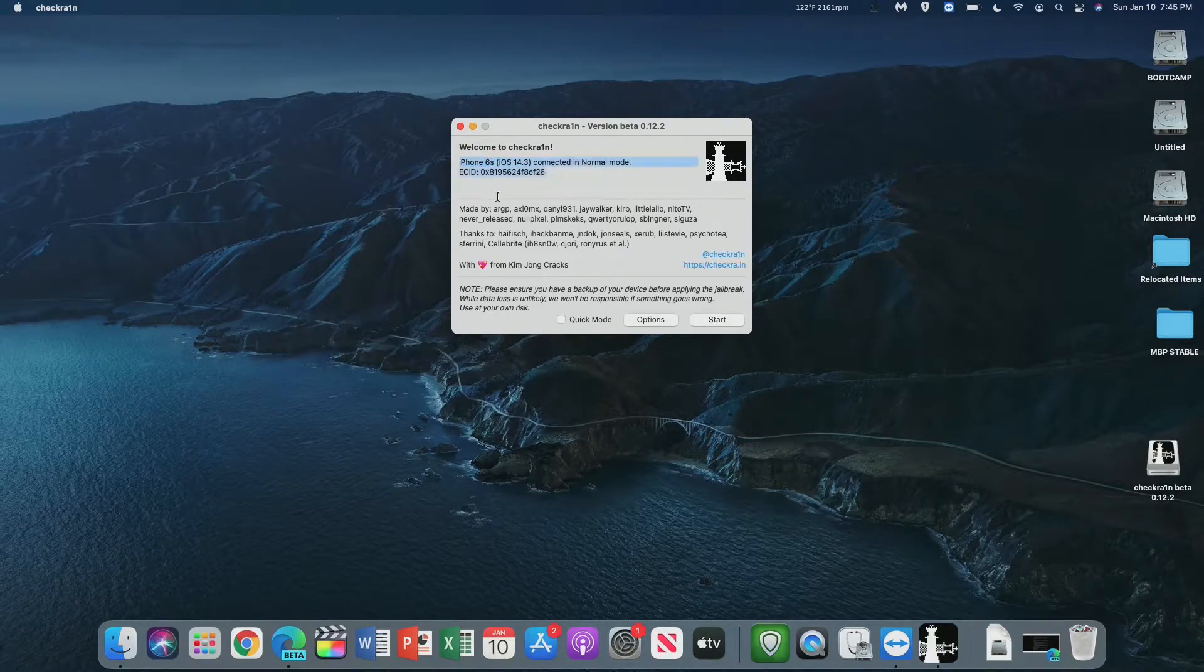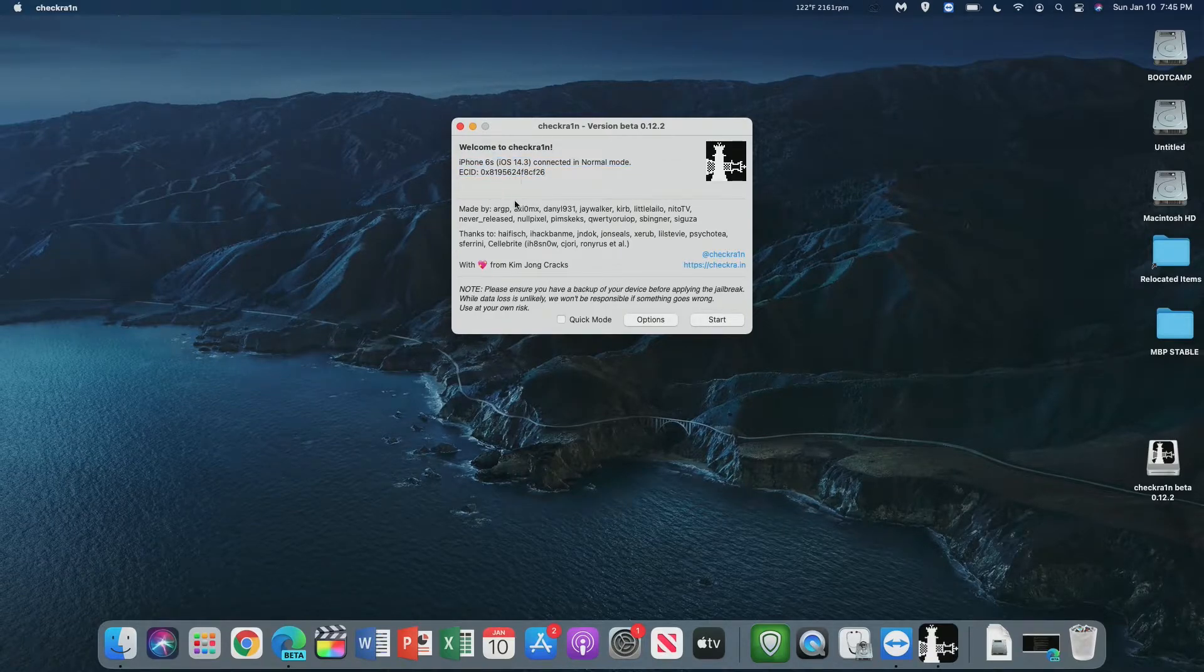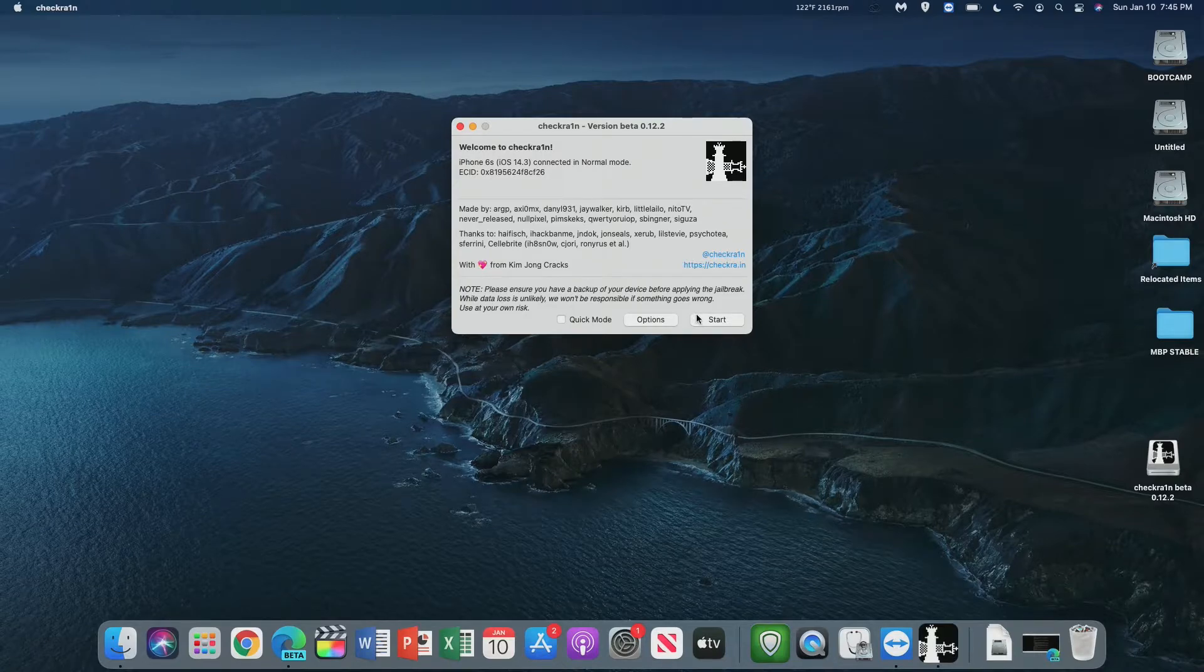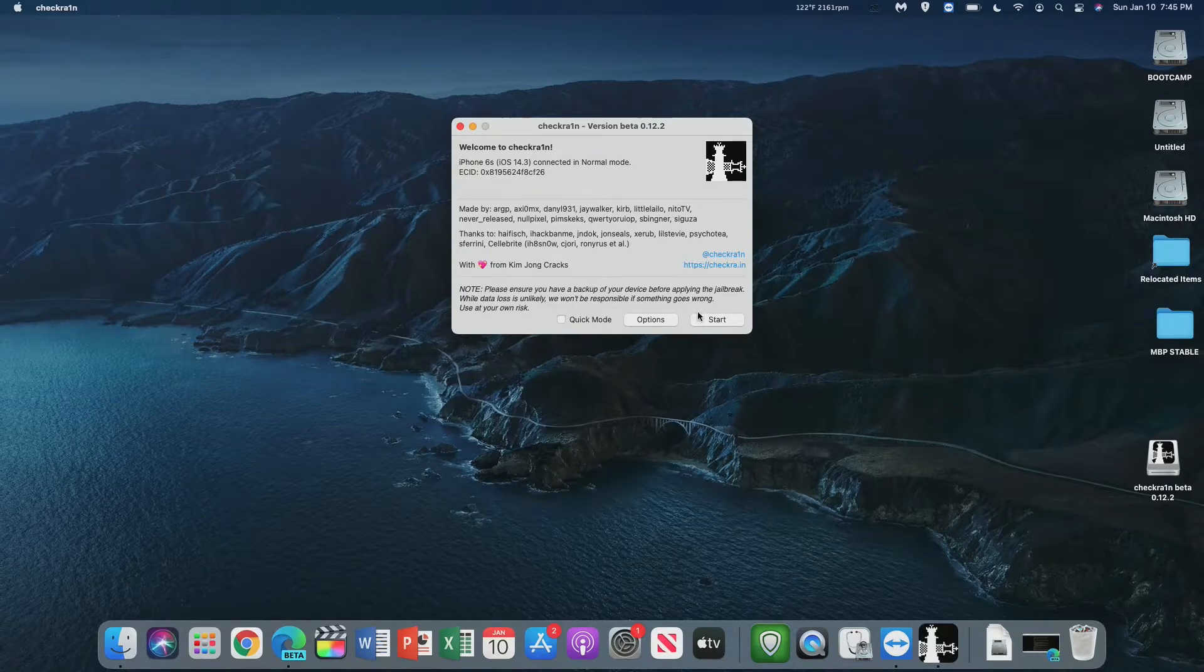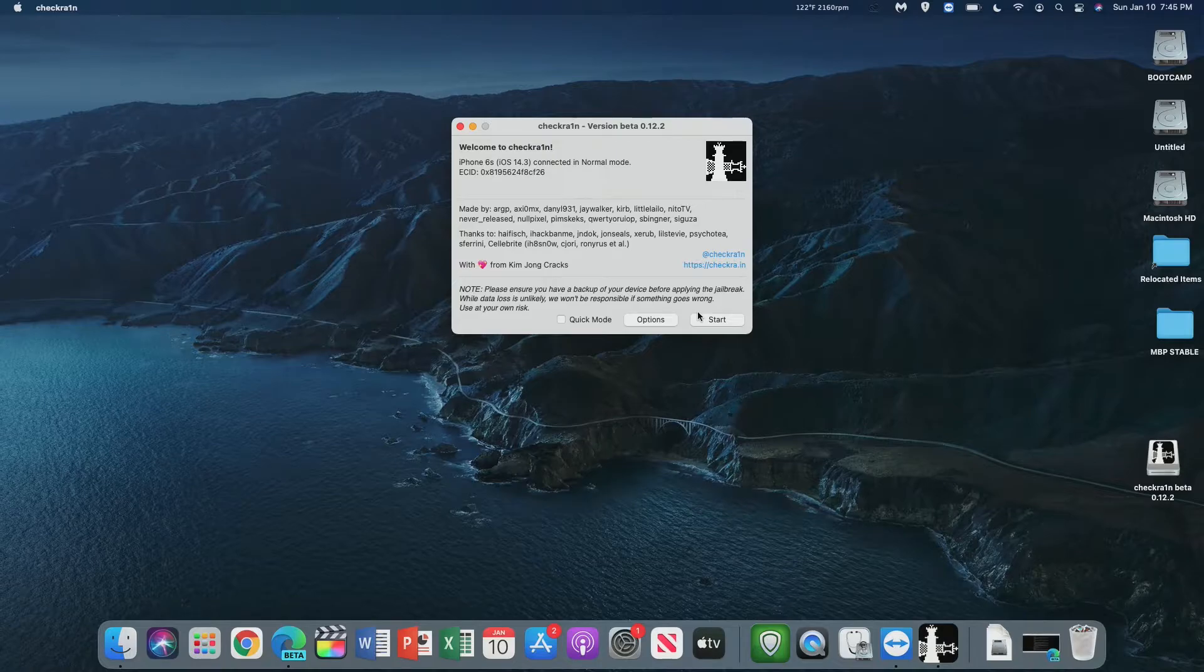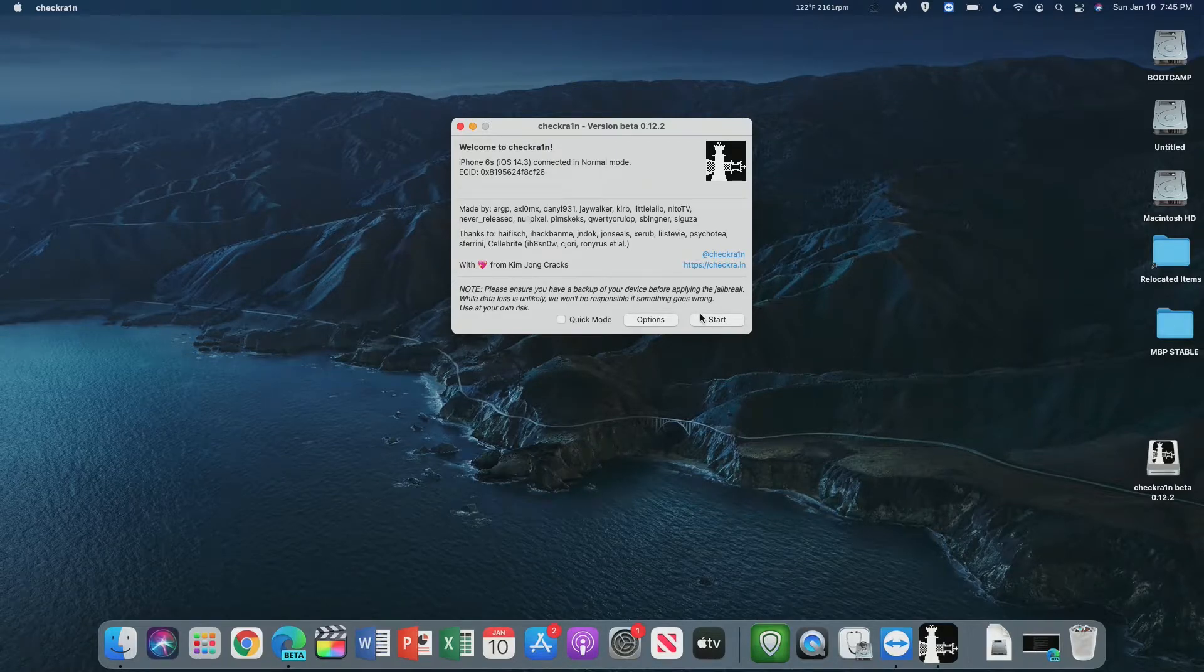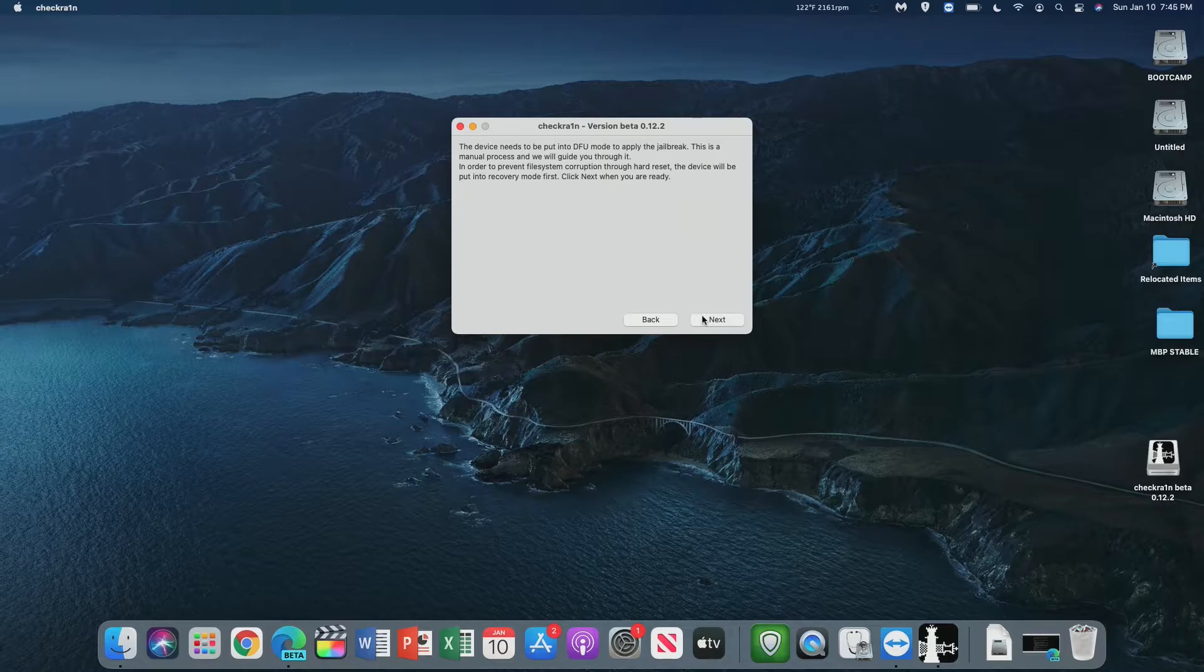Make sure it detects the iPhone 6S on iOS 14.3, and then we can click Start. Now before we click Start, like I said, you're responsible for any damage that may occur to your device, and I highly recommend making a backup. I've already made a backup of my phone, so we're good to go. We can click Start.